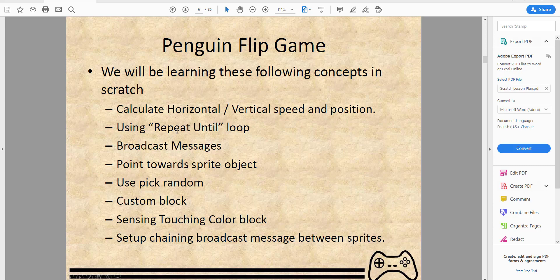We'll be using a repeat-until loop — this is just a loop that we can use to make things do something over and over again. We'll also be learning about broadcasting messages — basically sending a message from one sprite to another.